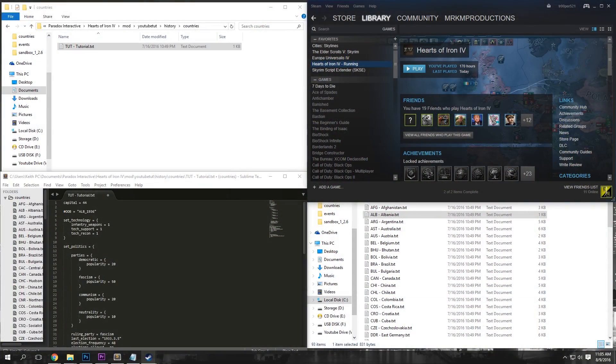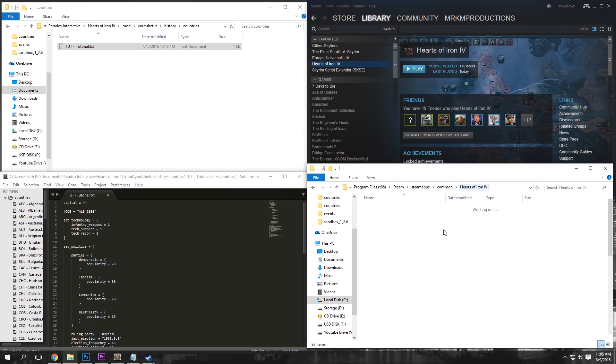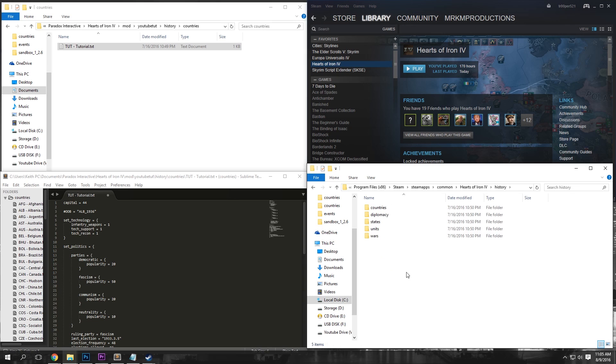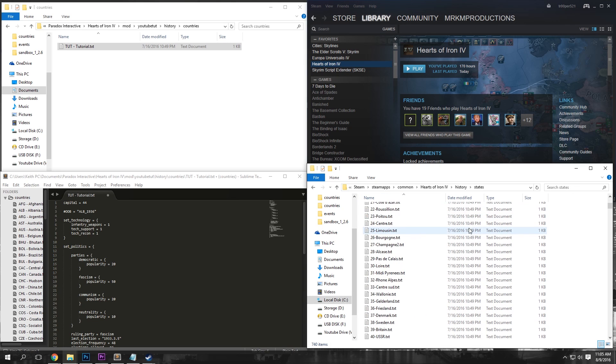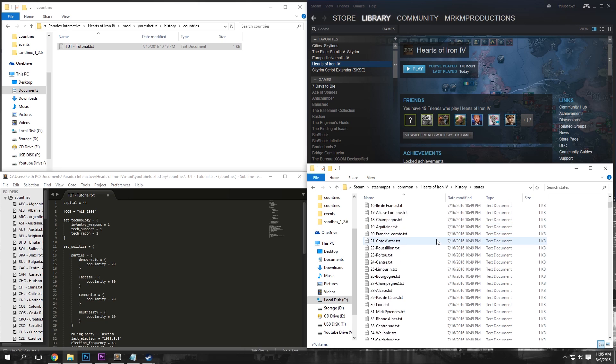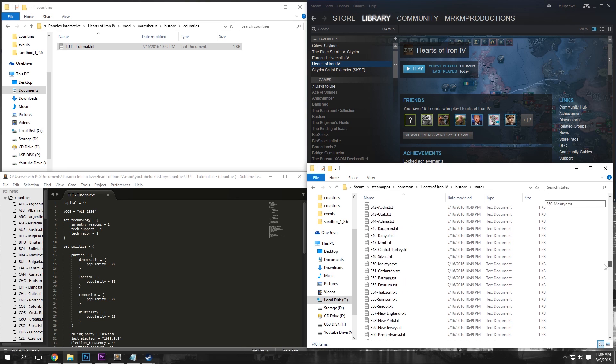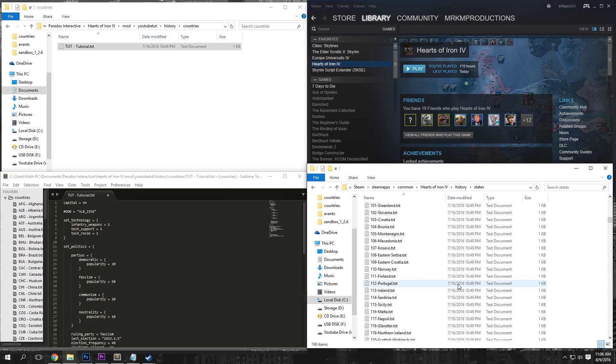And now, under our common Steam Apps folder, we're going to want to go to the Hearts of Iron 4, History, and States. Then, as you can see here, we have every state in the game with the number of the state and then the name of it right beside it. So all you want to do is scroll down to the state numbers. So for me, I chose states 119, 113, 134, and 135.